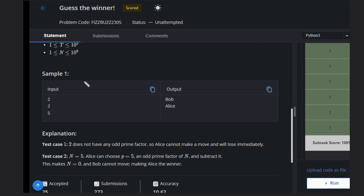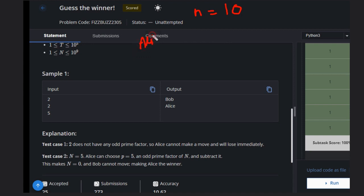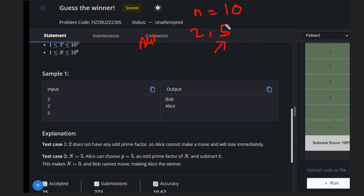Let's suppose n equals 10. Alice is the first mover, so we need to calculate the prime factors. The prime factors will be 2 and 5, and the odd prime factor is 5. Alice has no other choice to choose this. If she chooses this number, then it becomes n equals 10 minus 5, that will be 5.